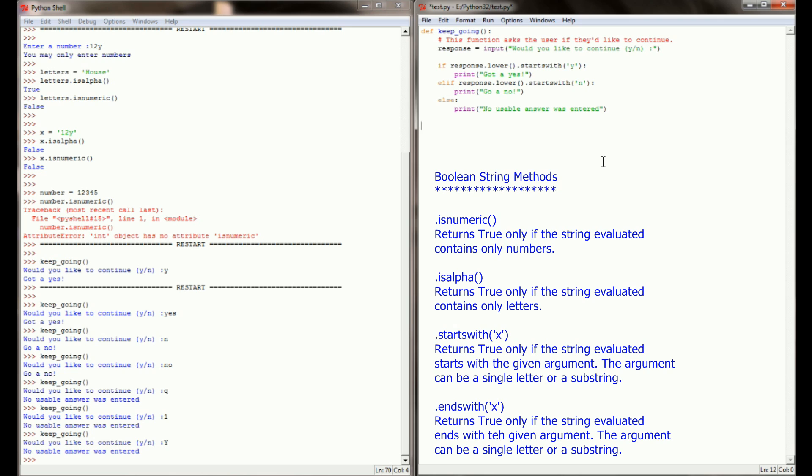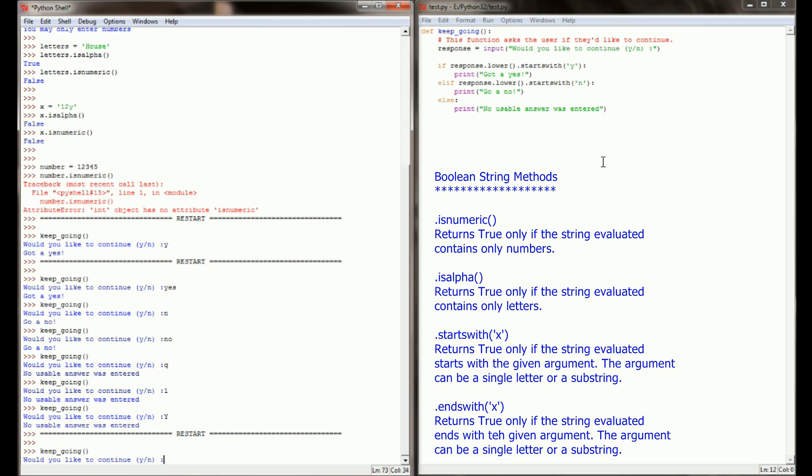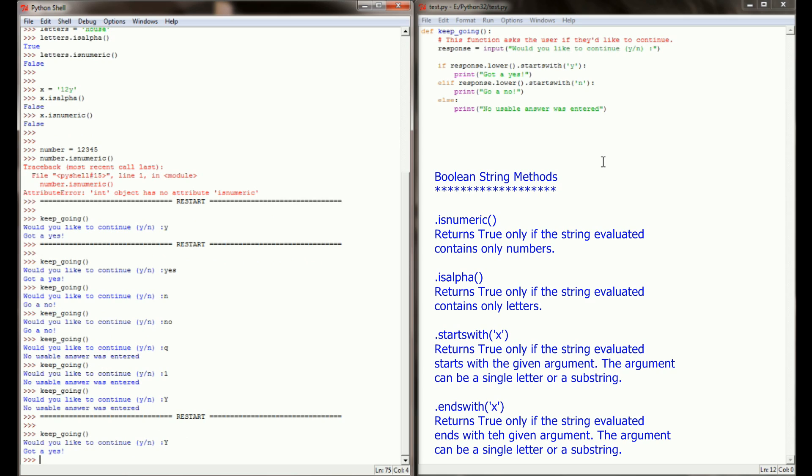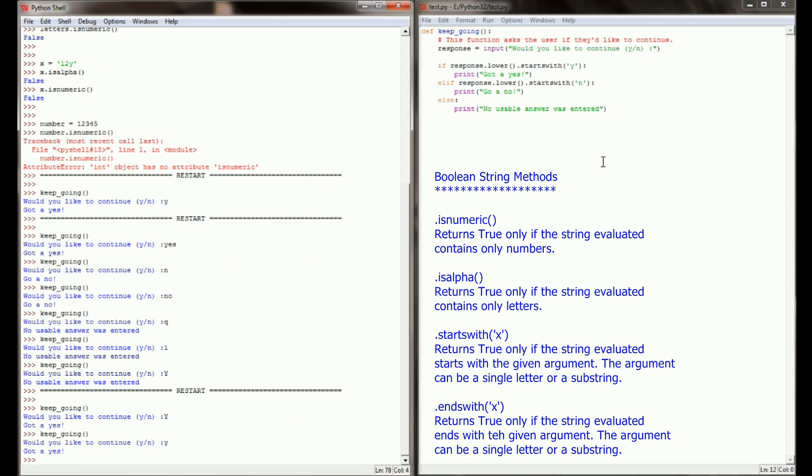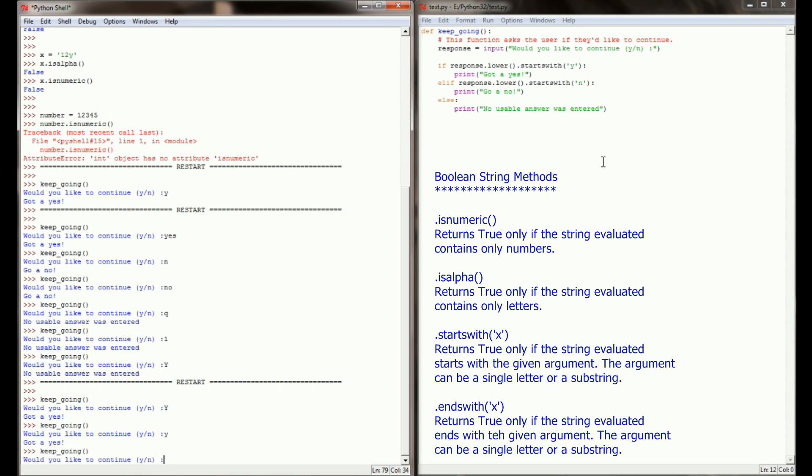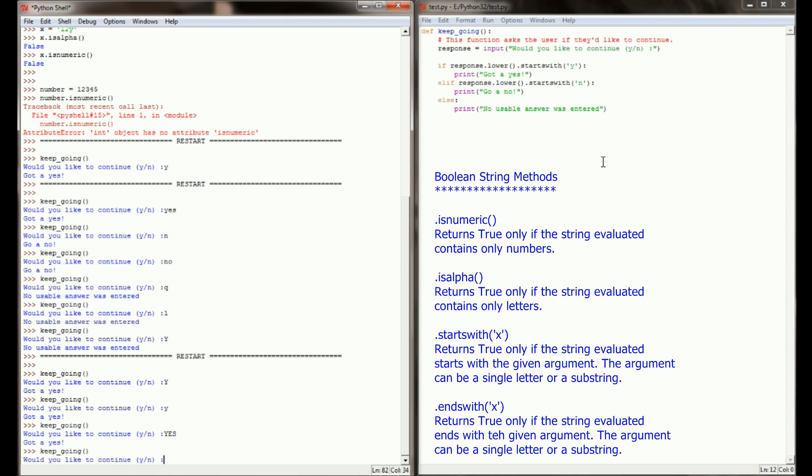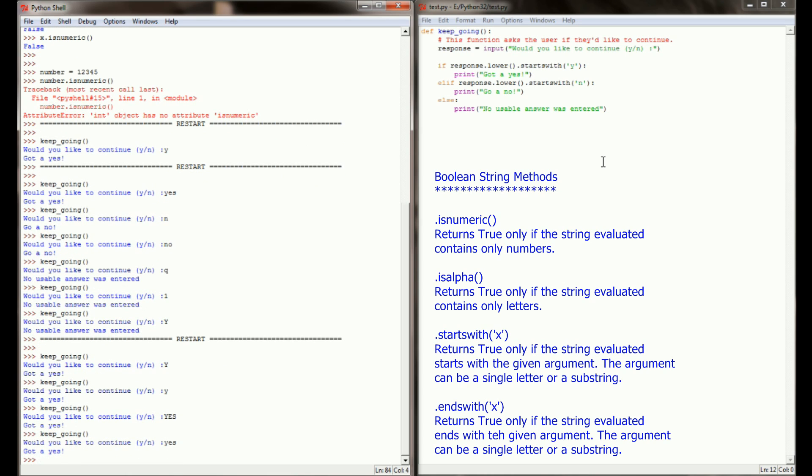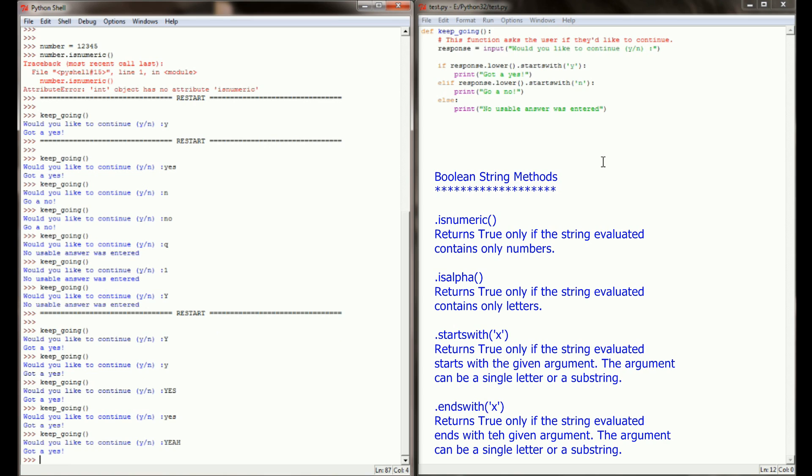With this little change to our program, we've got an even more accurate check on whether the user wants to keep going. So would you like to continue? Let's try an uppercase Y. We got a yes. Keep going with a lowercase y. We got a yes. And it works if the user types in all uppercase yes. Keep going. An all lowercase yes. Also works. And it would even work if the user wrote in something like, yeah. Because yes still starts with a y, we're going to get a yes.